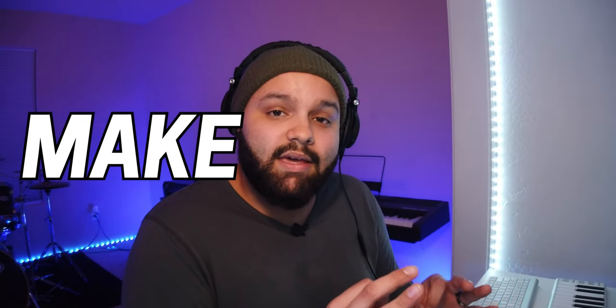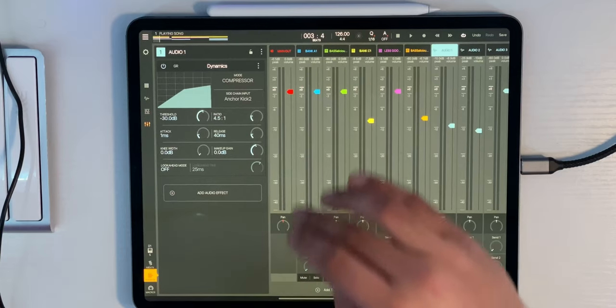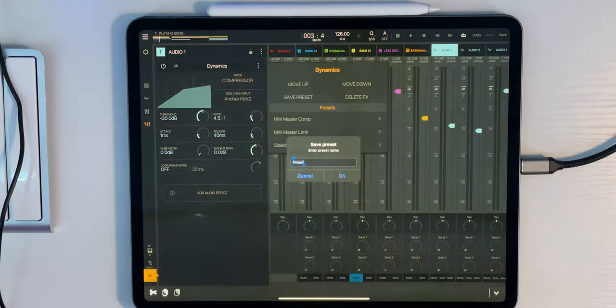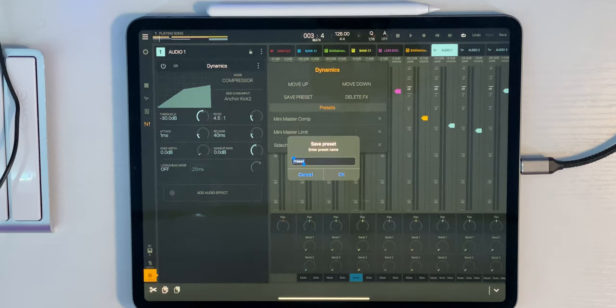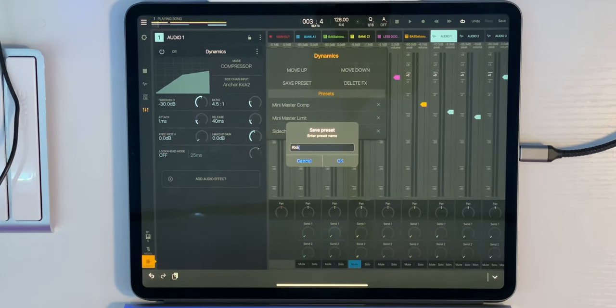Something very important to remember: when you get a setting that you like and have it dialed in, make presets. Because if I want to apply this effect to any other instrument, all I have to do is open up the effect again and put the same preset on it. I'm going to click the triple dot next to it, click save preset, and type in the preset name — we'll call it 'Kick Side Chain.'